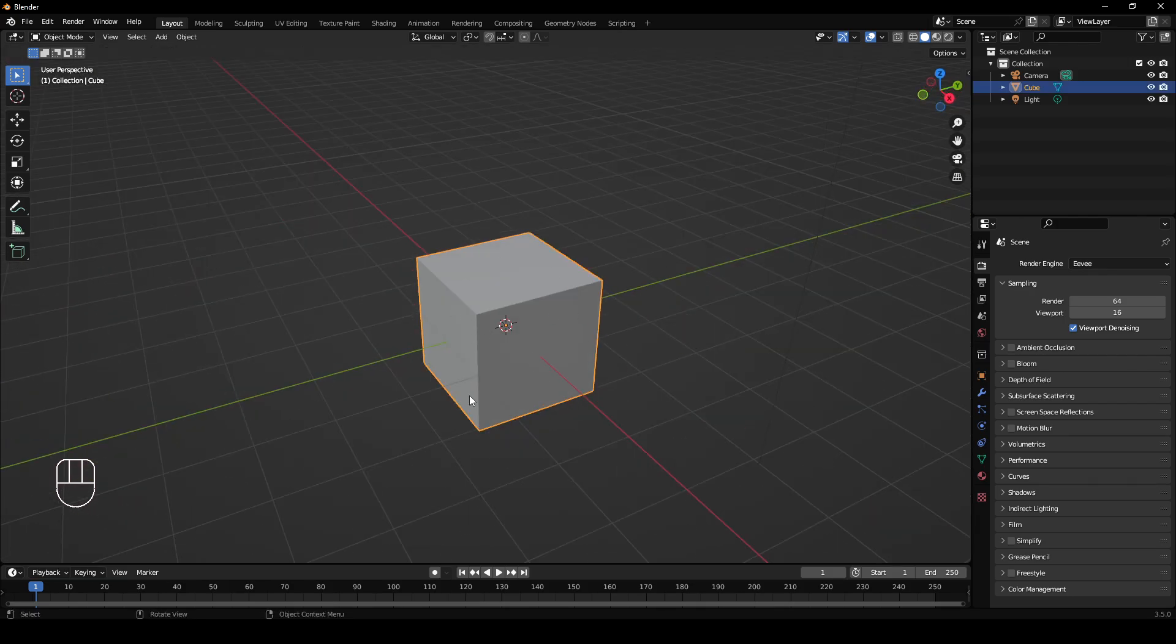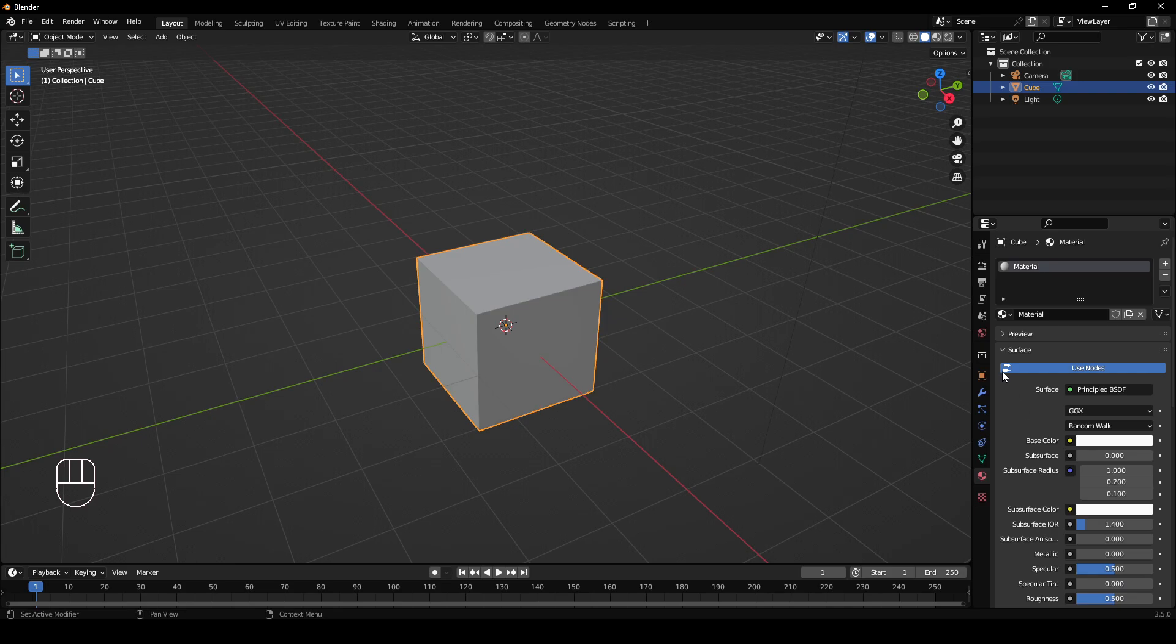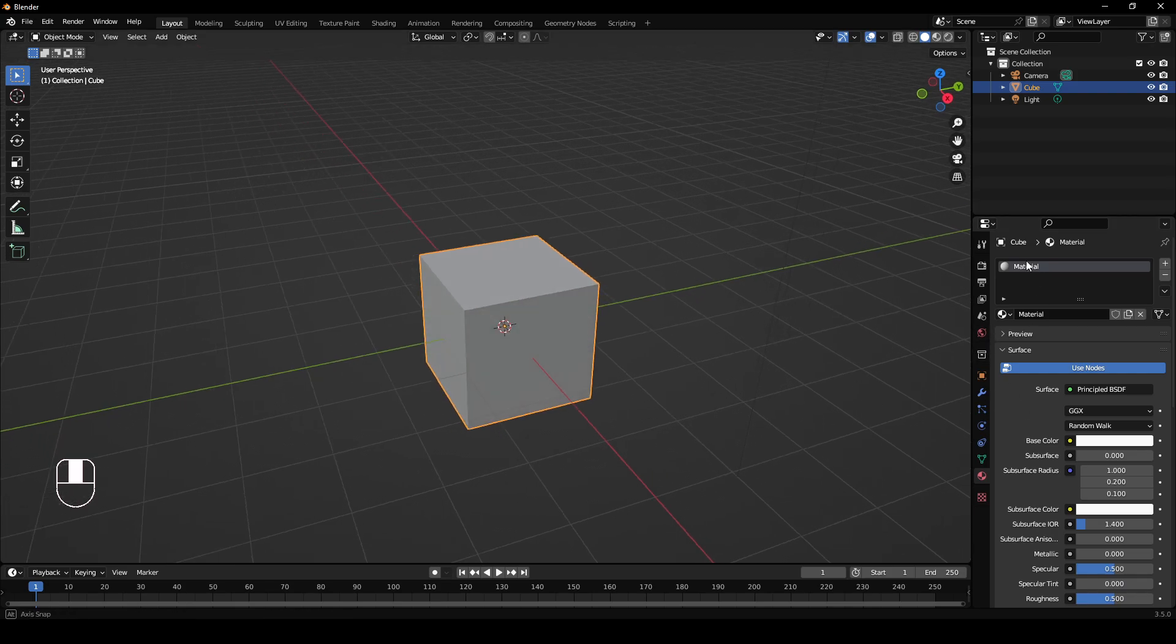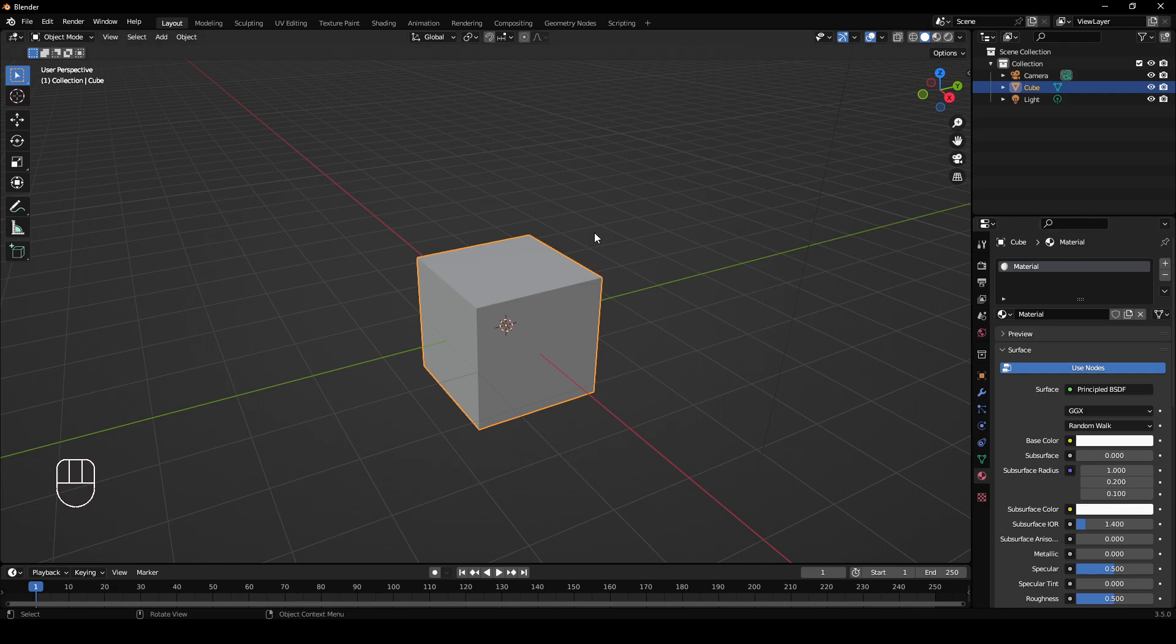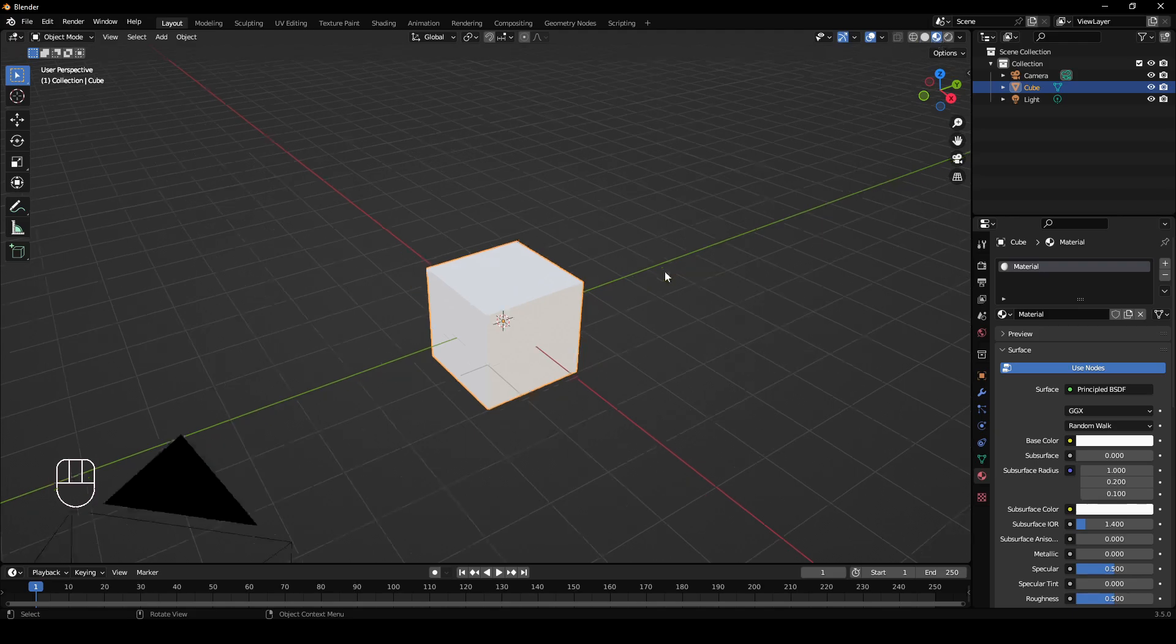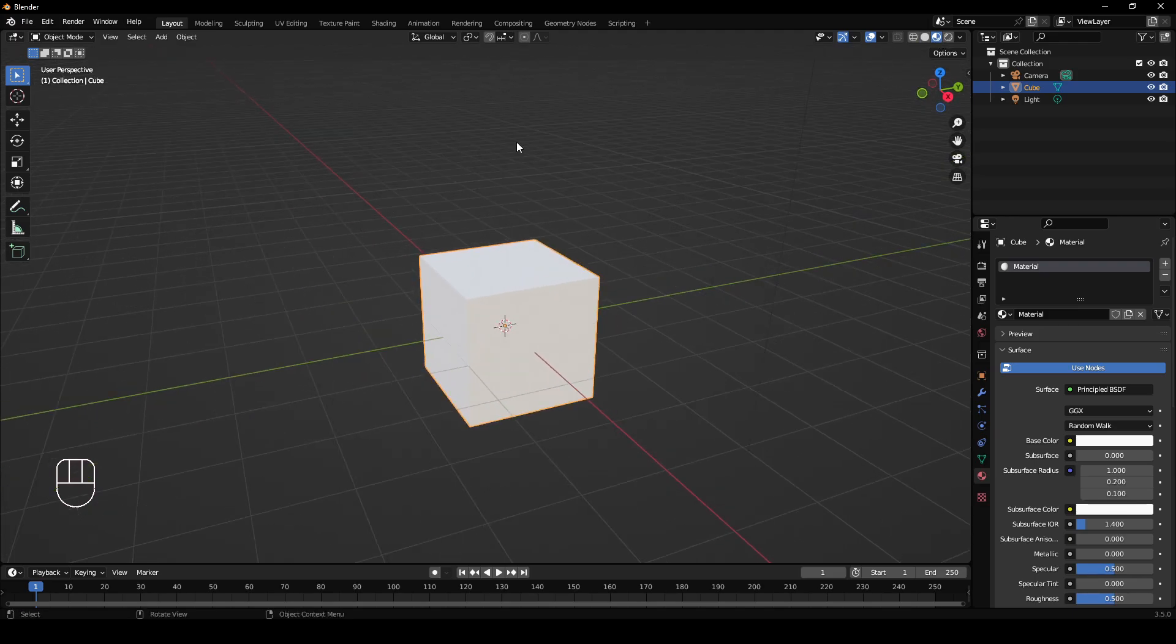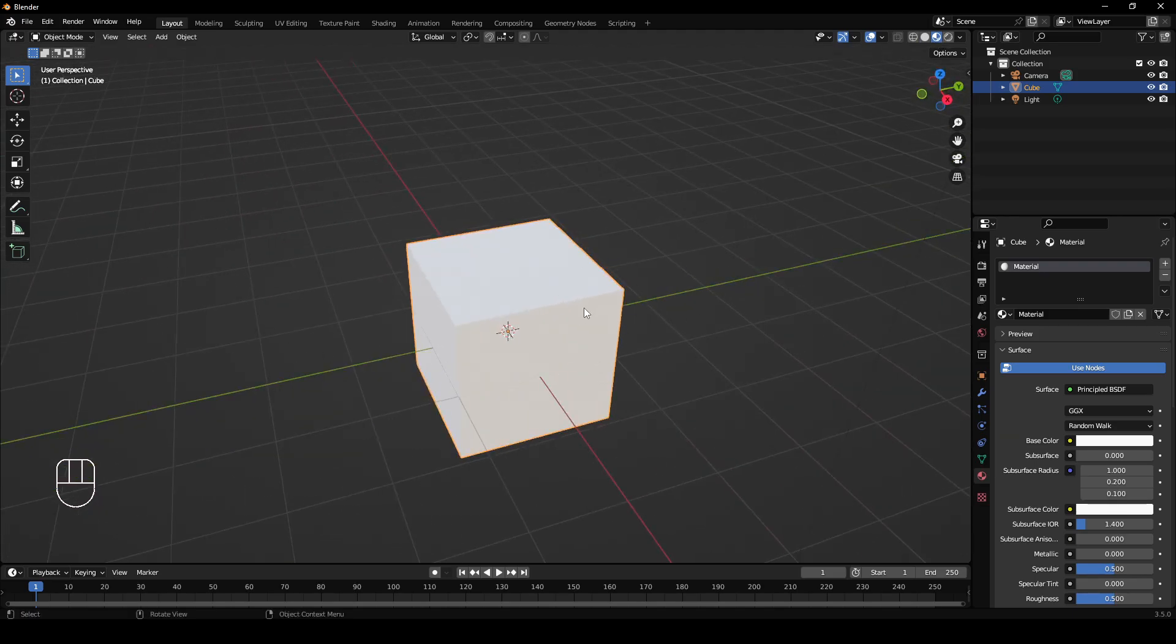With your object selected, if you go down to this tab here, the material properties tab, click on that. You'll see there's already a material on it, so this will be the color that this object is. If you go up here, this will let you see materials in the viewport. As you can see, the cube is now white.